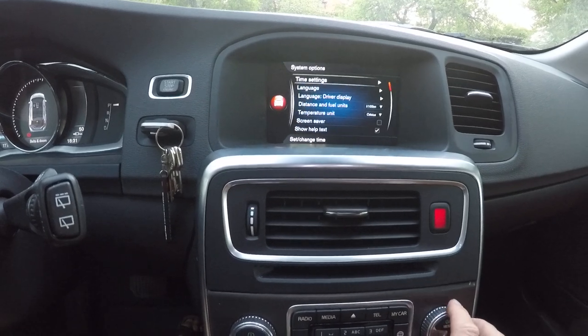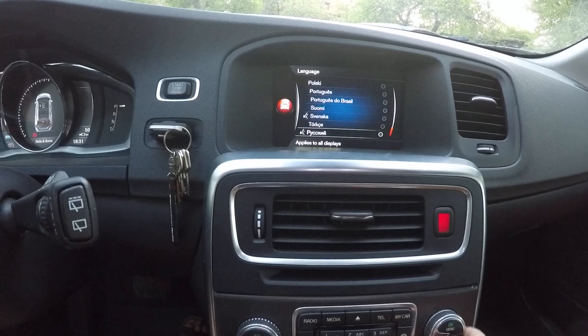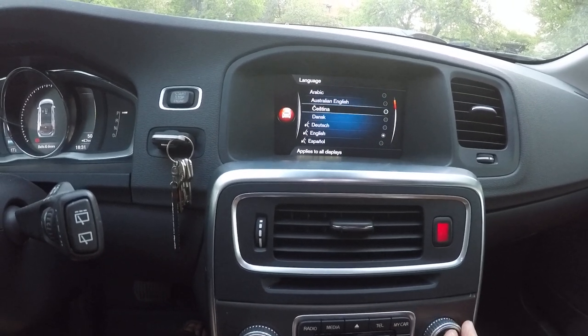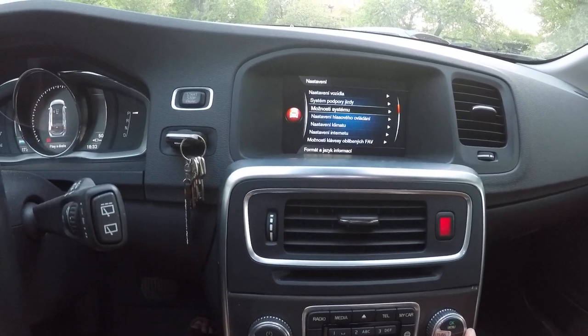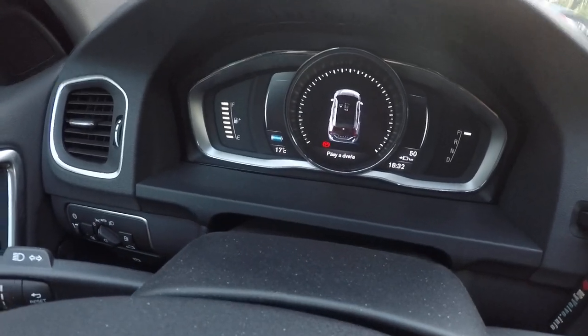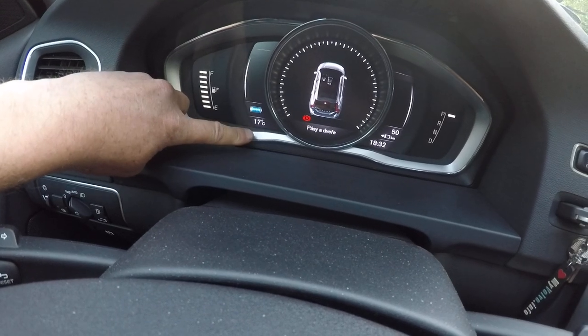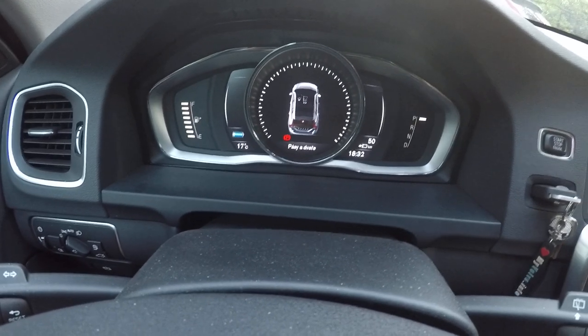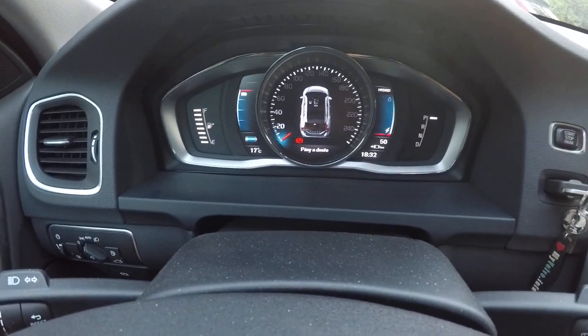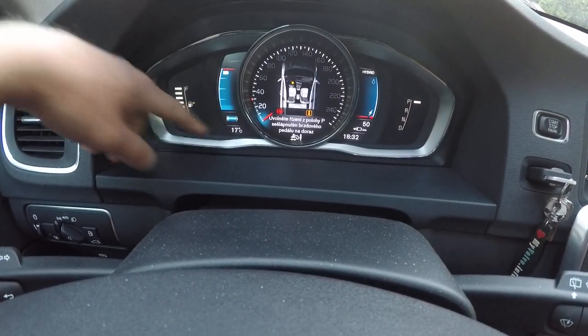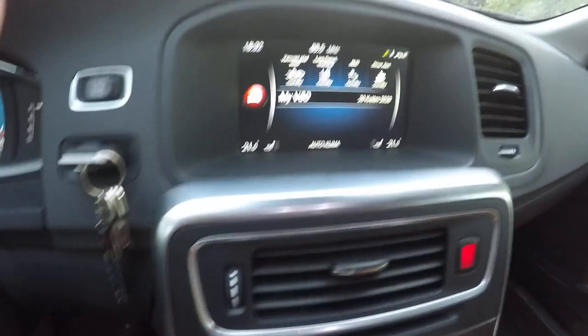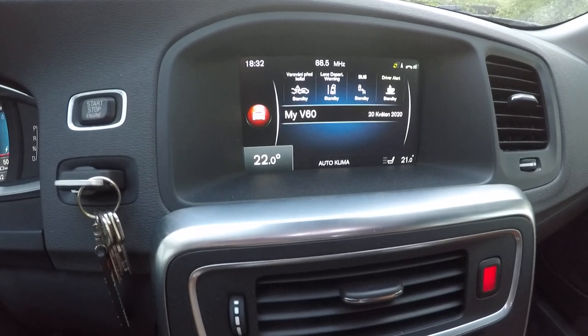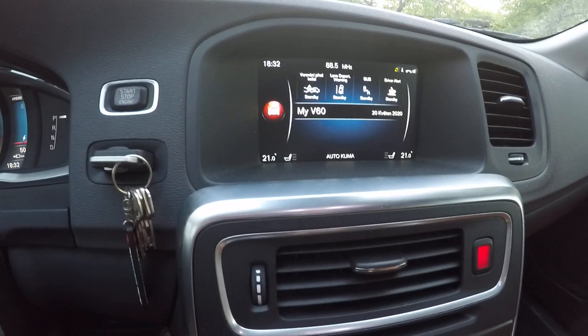Also the languages, now we have all the European languages. So now I select Czech language, you can see the language also here. This also is now in Celsius, here also in European kilometers per hour, the temperature setting in Celsius and we also activated the navigation.